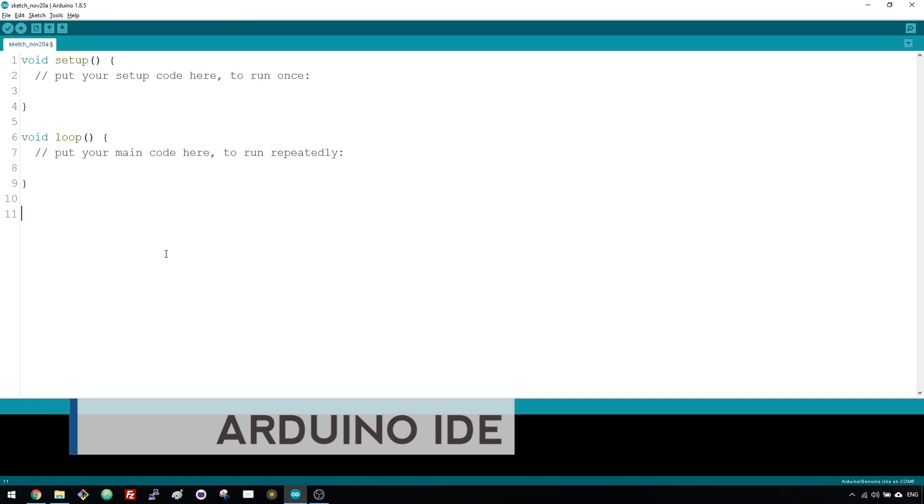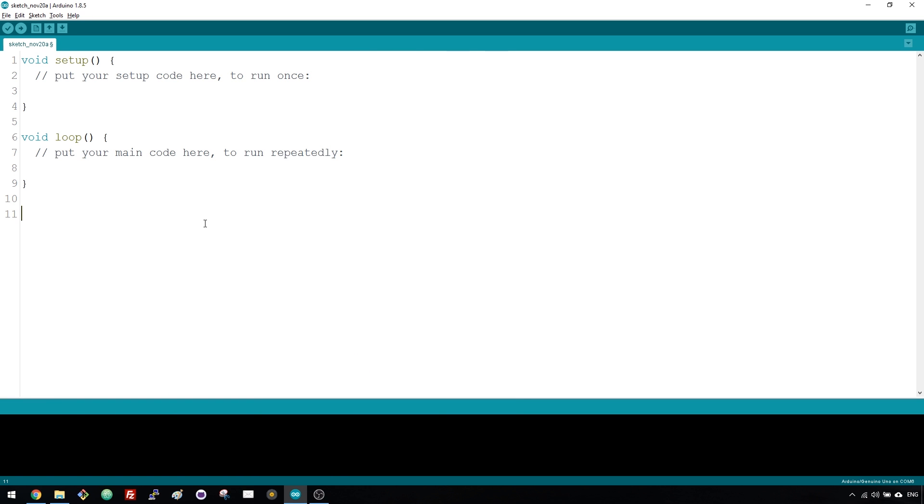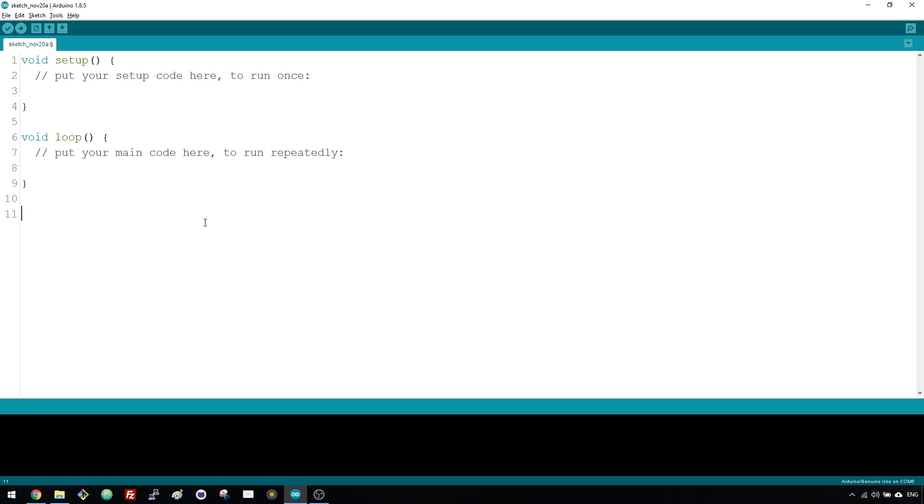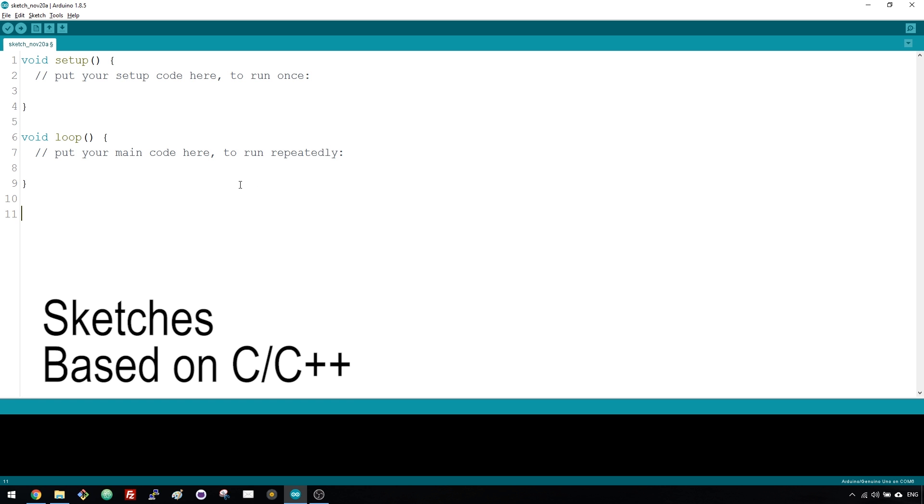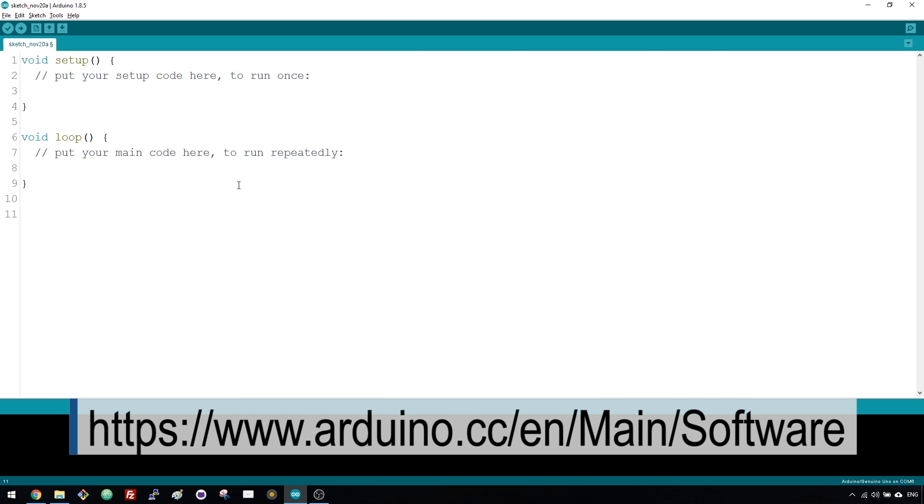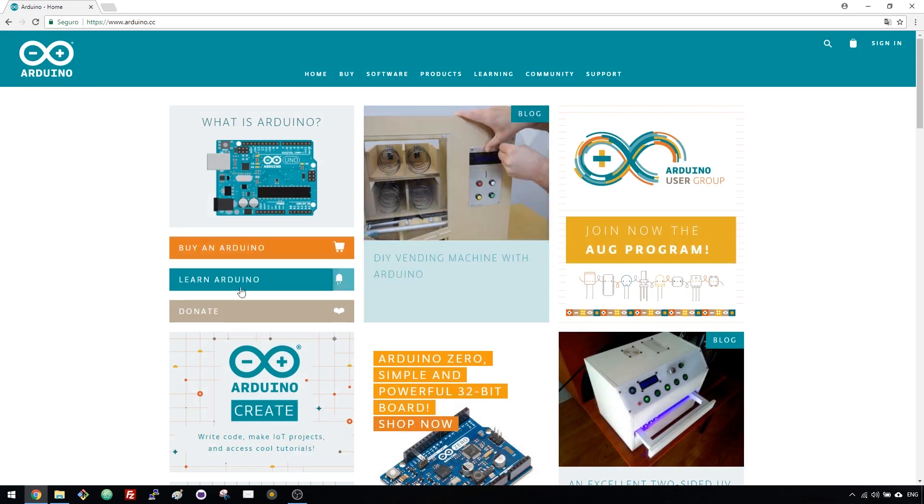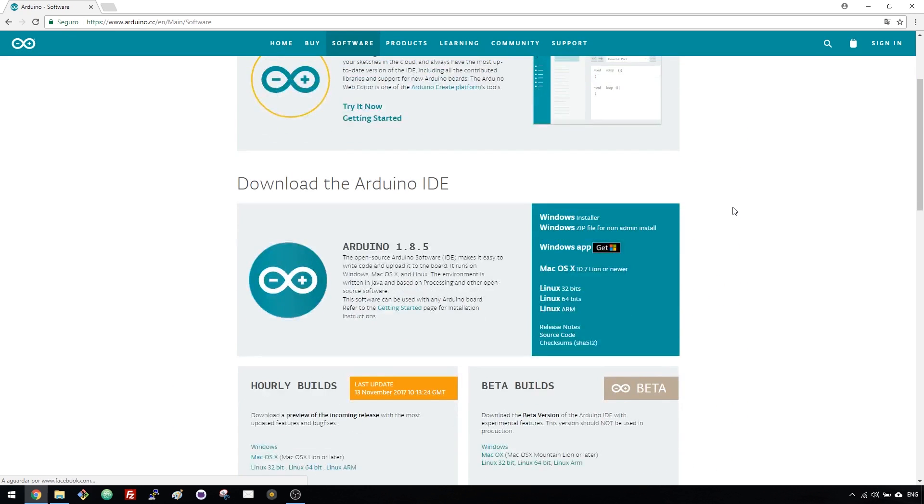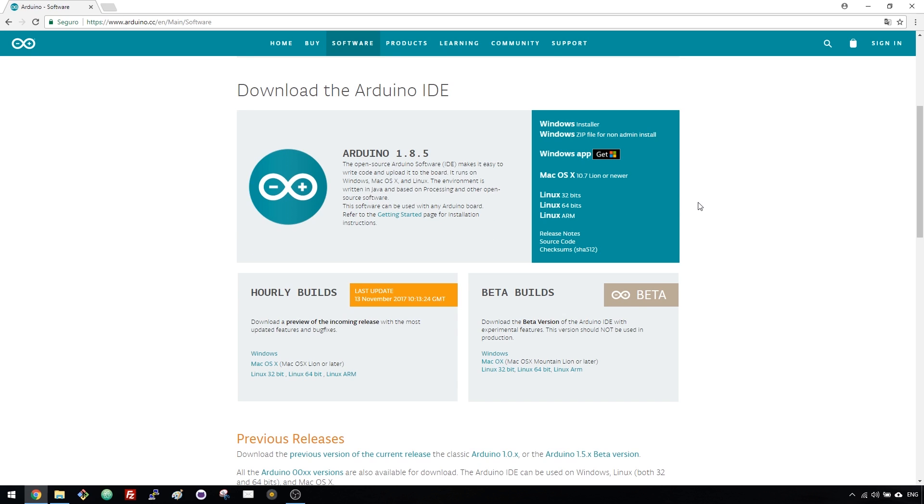The Arduino IDE, which stands for Integrated Development Environment, is where you write your programs to tell your Arduino what to do. The programs written for Arduino are called sketches, and are based on the C and C++ programming language. You need to download the Arduino IDE software to your computer. For that, go to the link that shows at the bottom of the video, or go to Arduino.cc and click the Software tab. Choose the right installation file for your operating system, wait a few seconds while it downloads, and follow the on-screen instructions to install it.